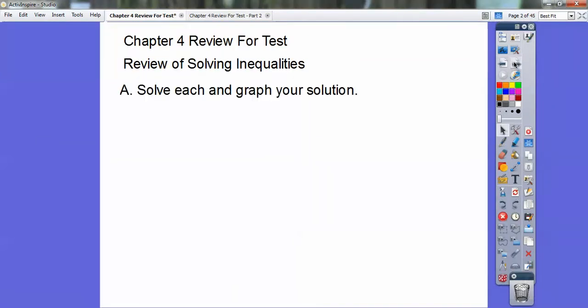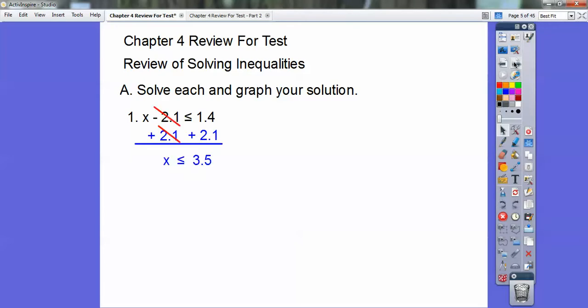Alright, start off with solve and graph your solution. So here we go: x minus 2.1 less than or equal to 1.4. Here you're going to add 2.1 to both sides — you want to get that x all by itself. So you get x less than or equal to 3.5.